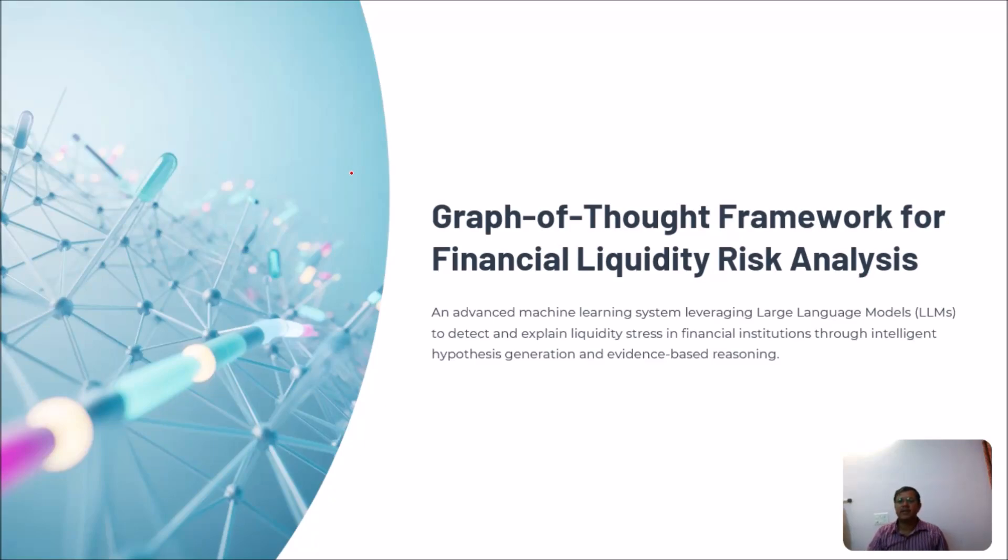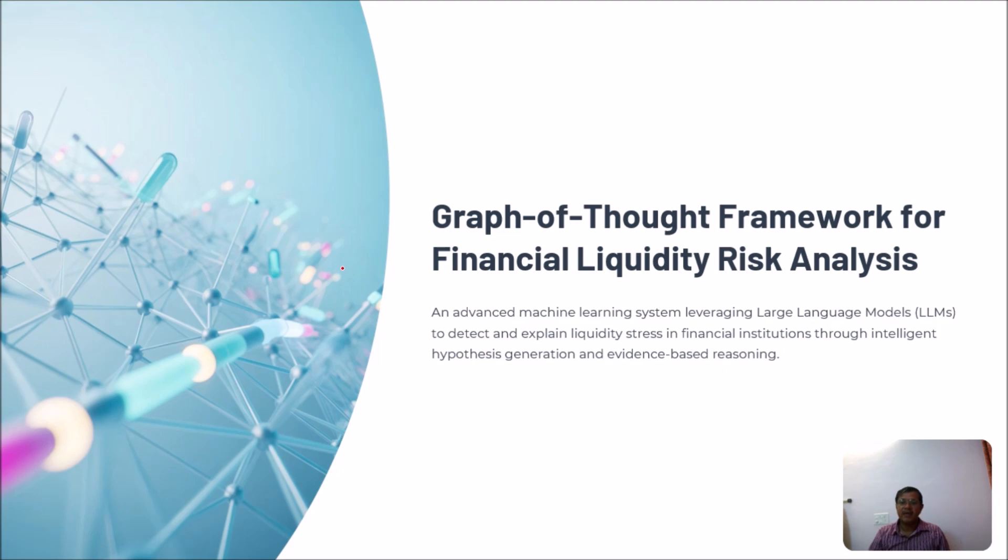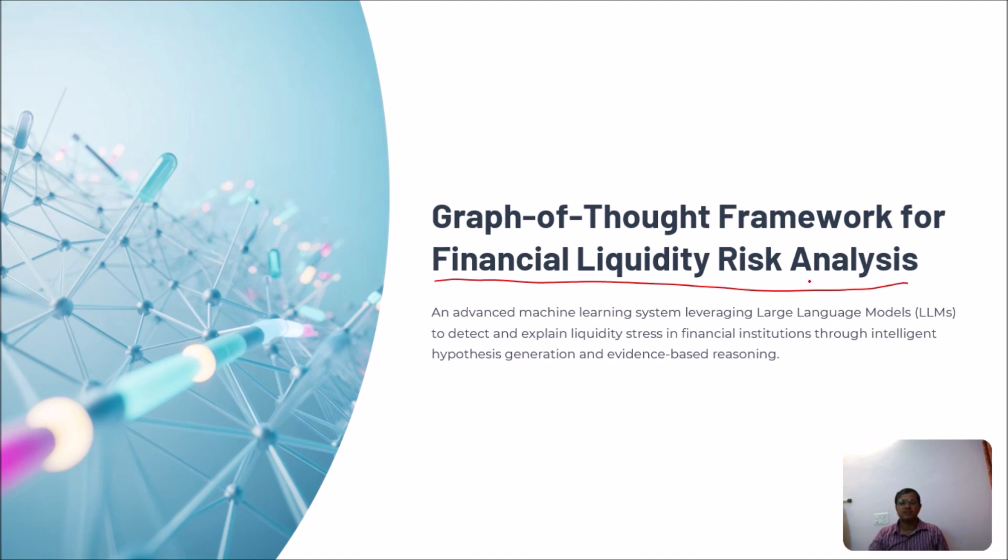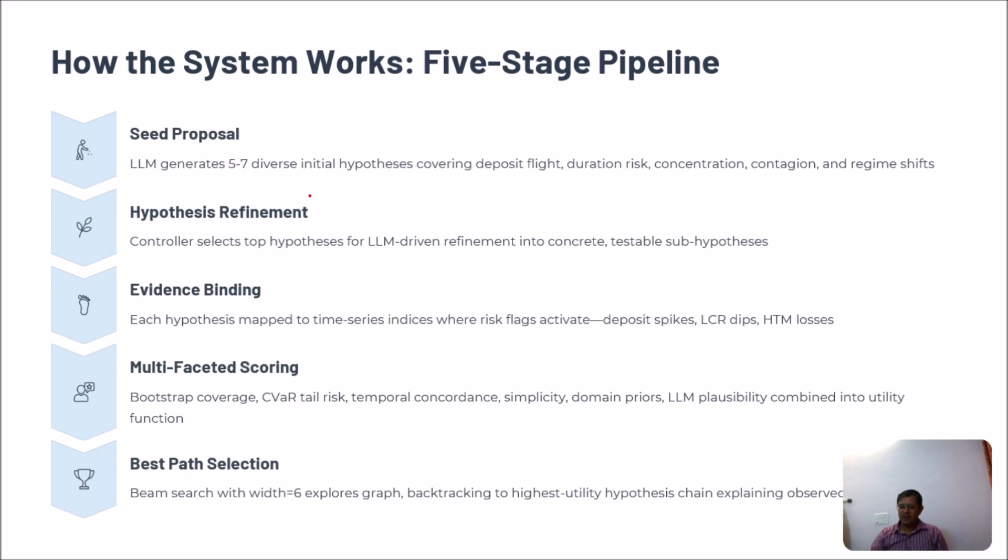Hello, I am Iraj. Today I will explain the Graph of Thought framework and use it to solve a very interesting banking financial problem called Financial Liquidity Risk Analysis, and I will demonstrate it through live code. So now let us start.